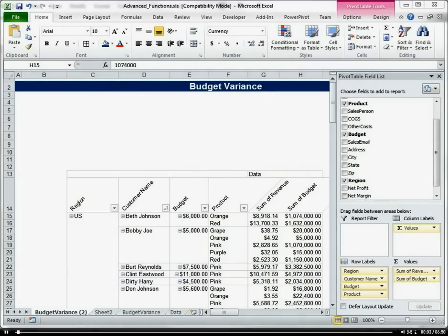I'm going to build a budget variance report and I'm going to use several different Excel functions to manipulate or summarize different data points from our Excel pivot table.